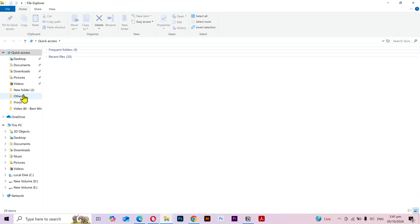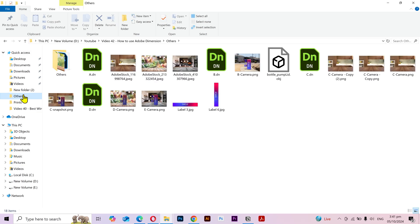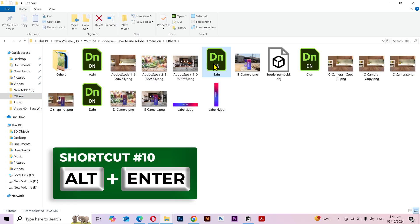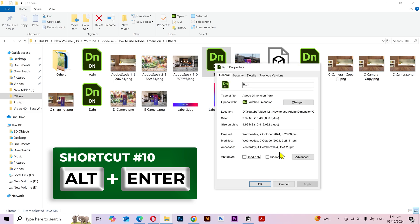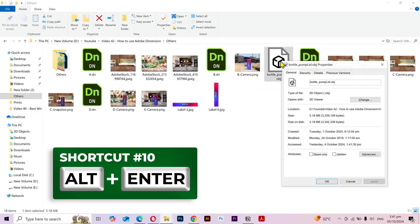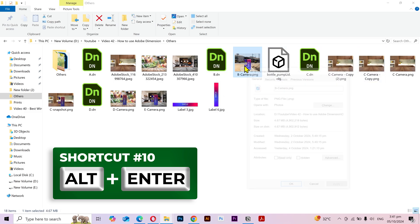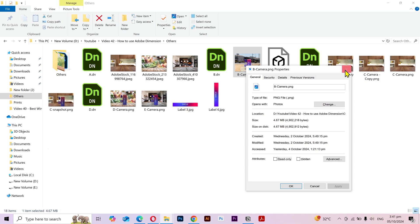Now if I go to some folder, select a file, then I can press our next shortcut Alt plus Enter keys to open its properties. We can try it on this file and this one as well.